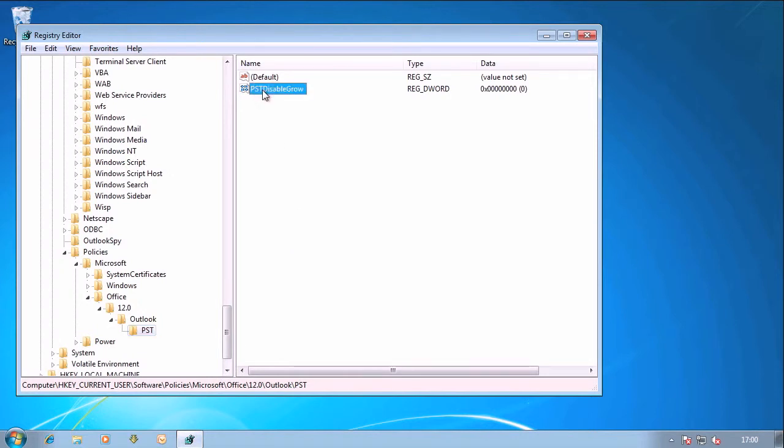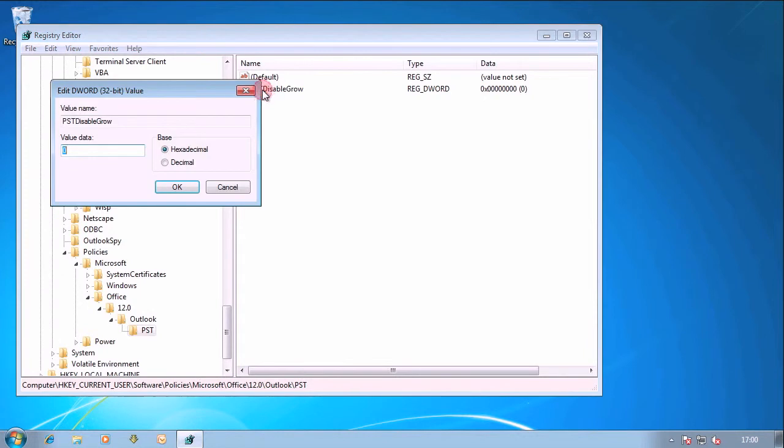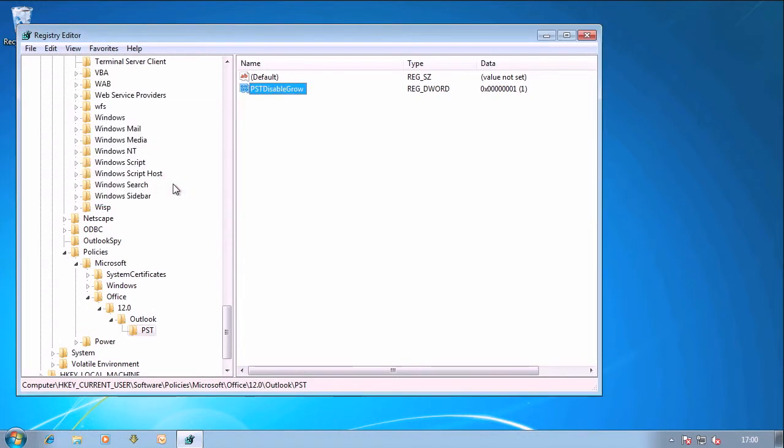So I've set here PST Disable Grow equals 0. I'm going to change that now to be a 1. That's normally what people do.